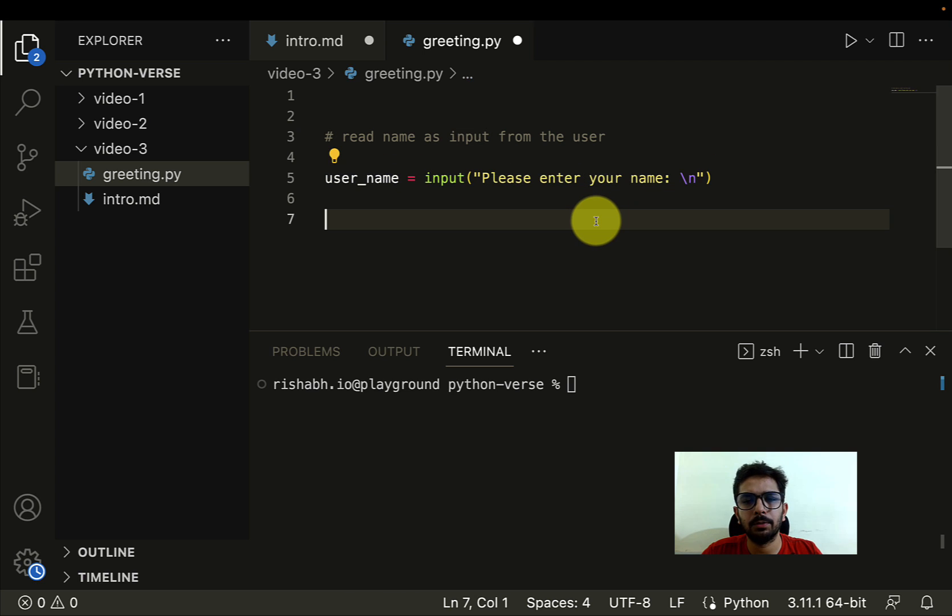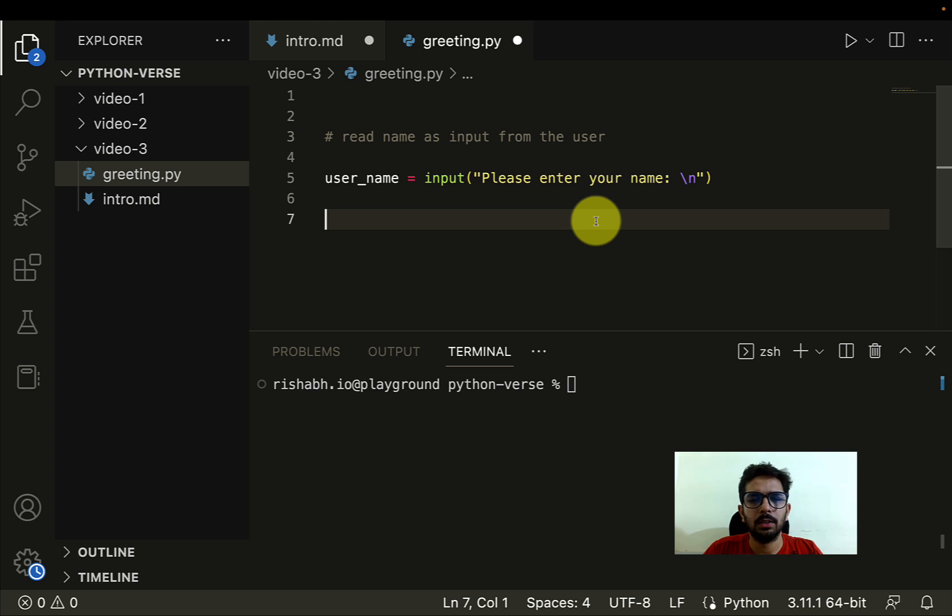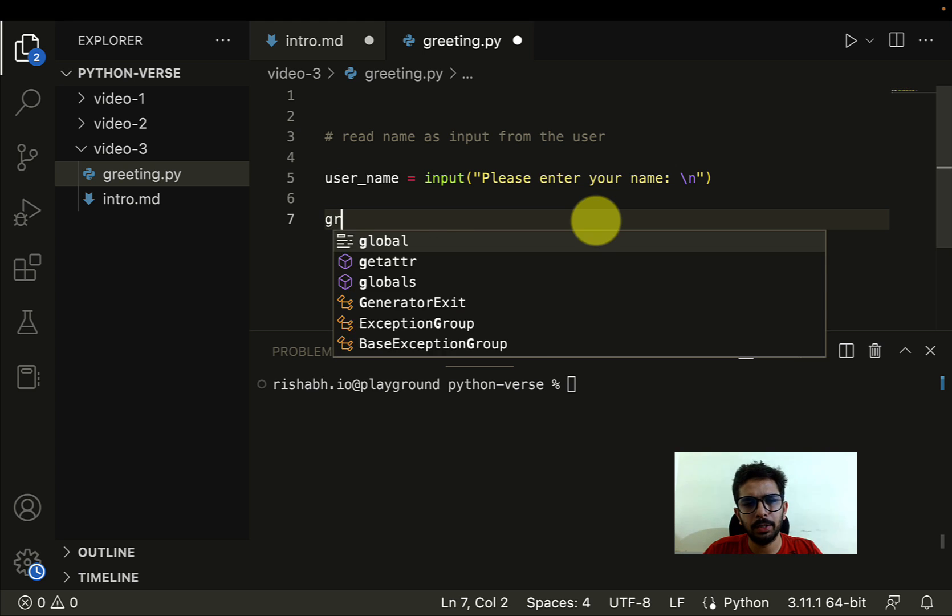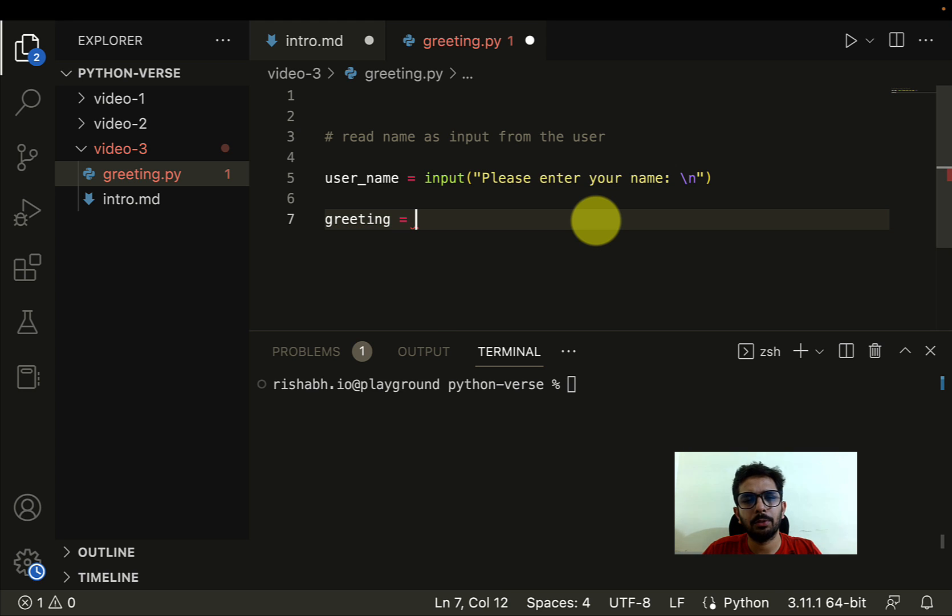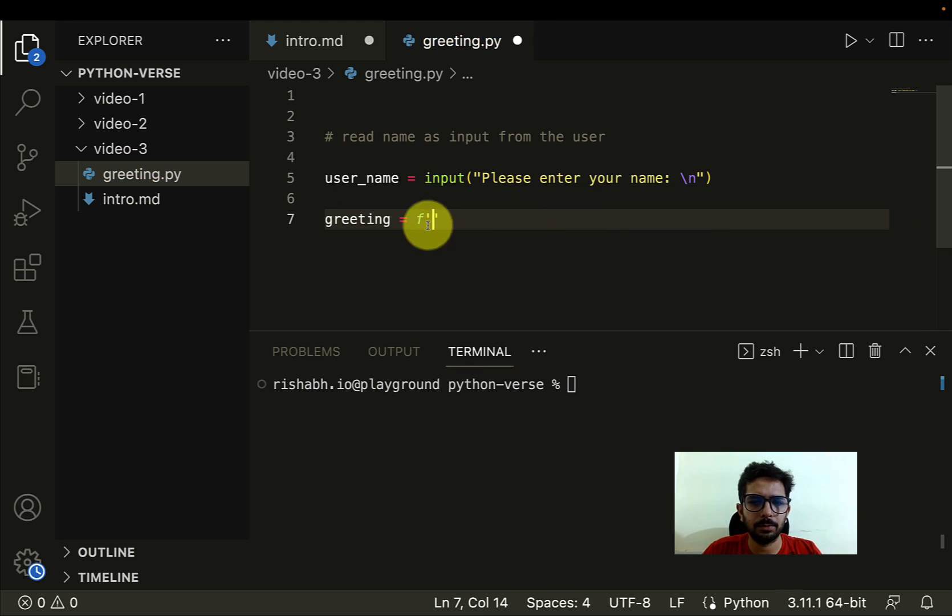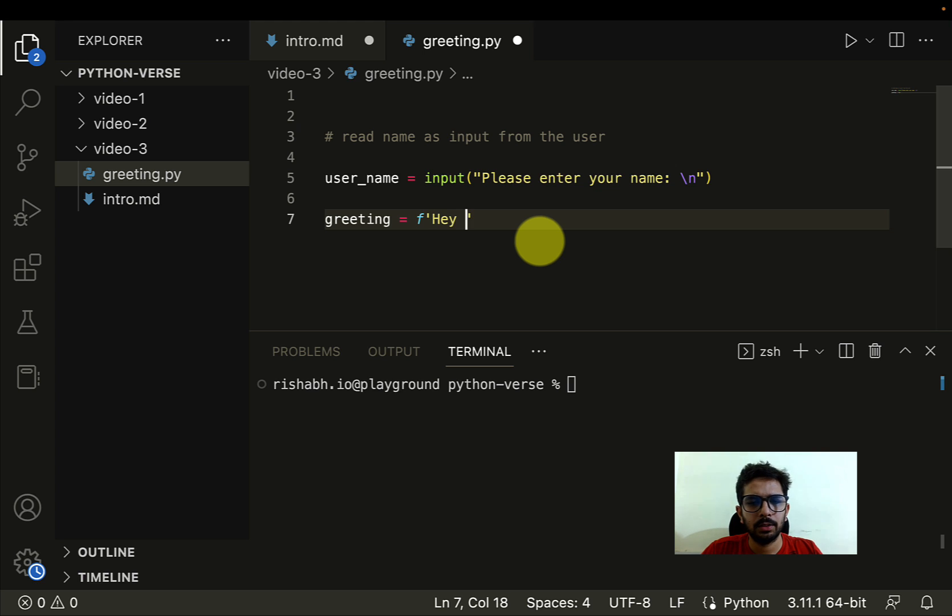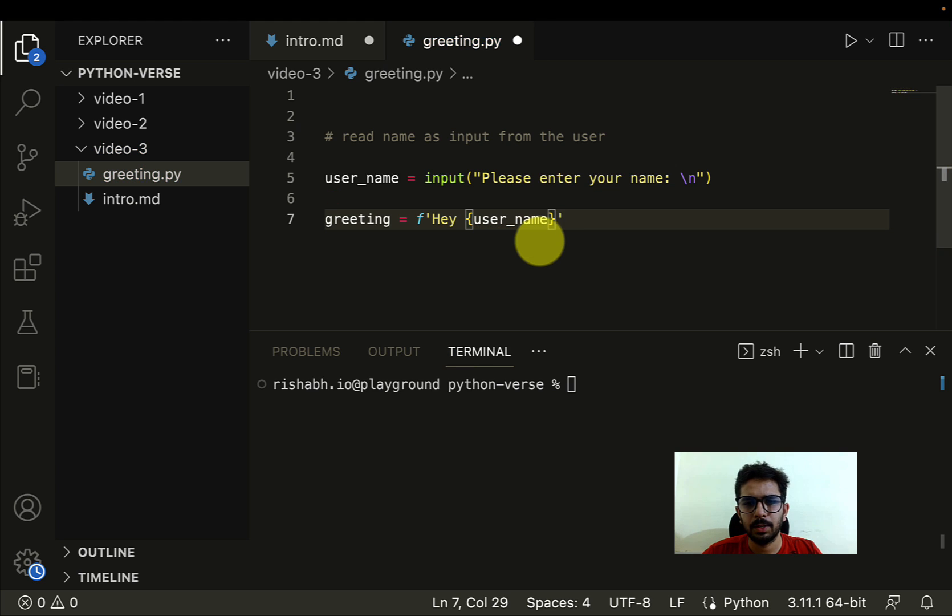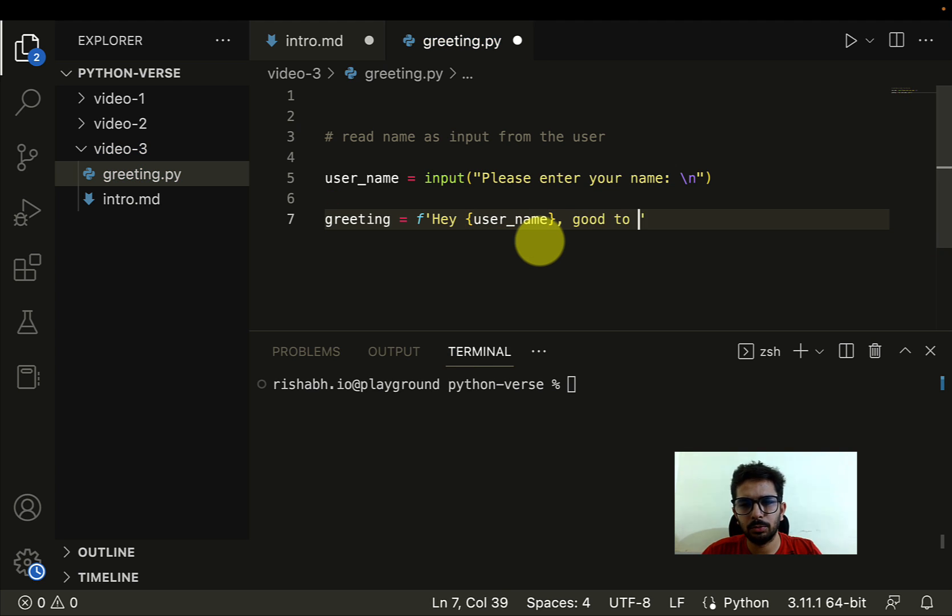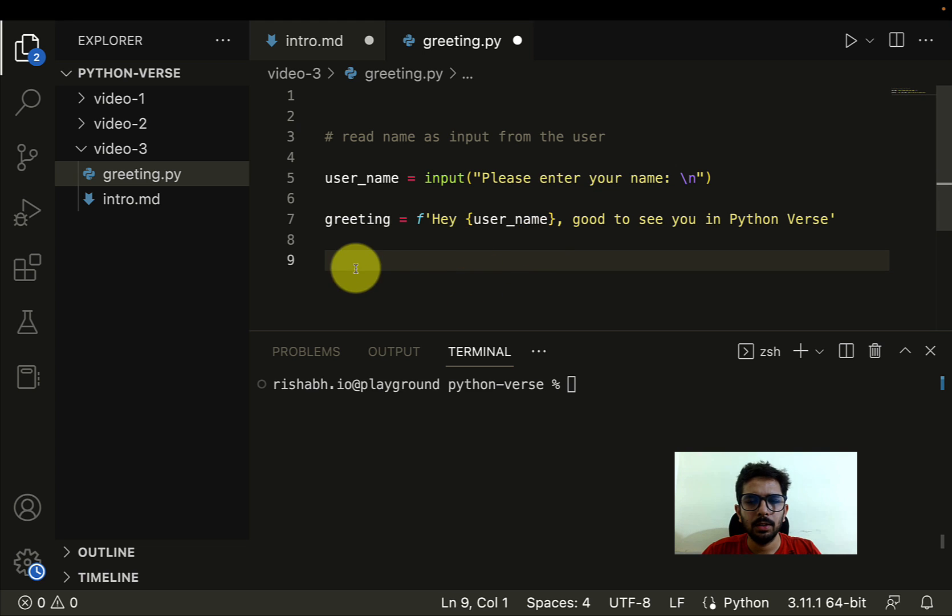Now let's do some processing here. Let me create a new variable called greeting, and here we are going to write f, so f is basically for formatting strings in Python. And here I'm going to write, so let's write a, hey {user_name}, and then let's put a comma, good to see you in Python Verse.